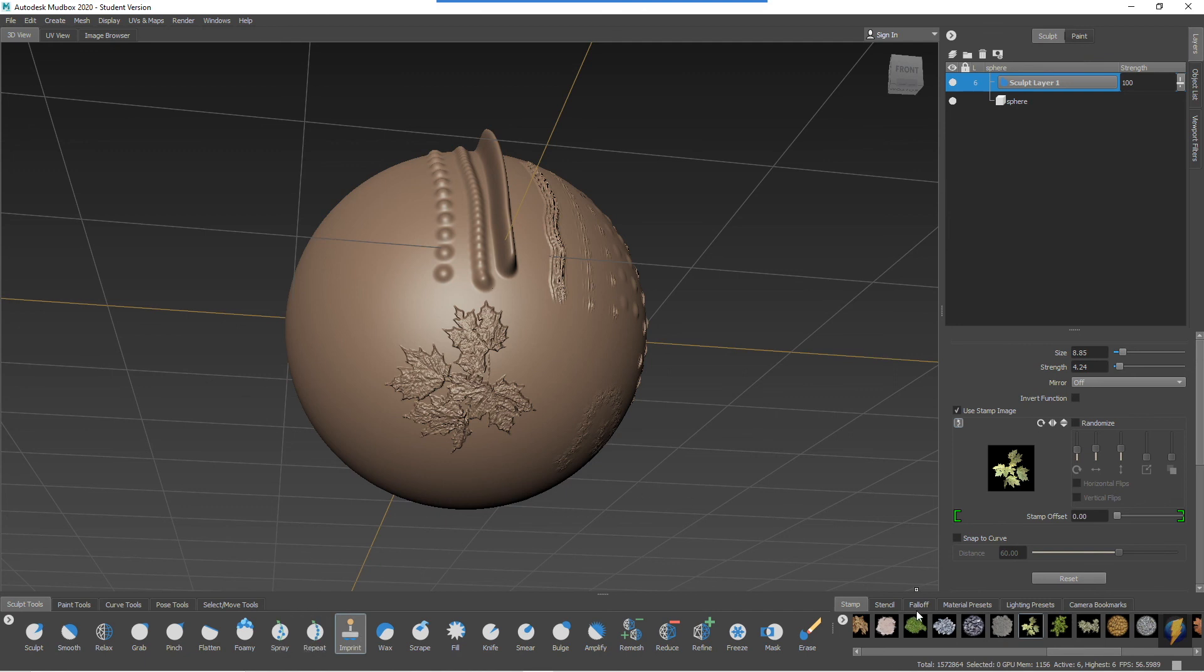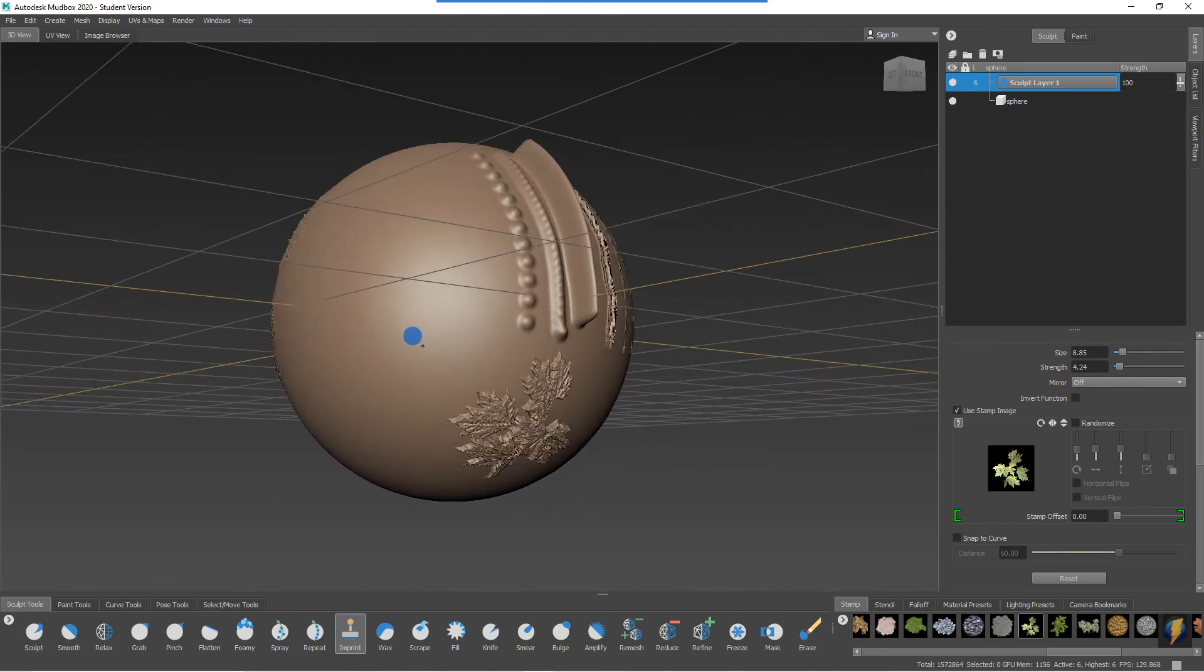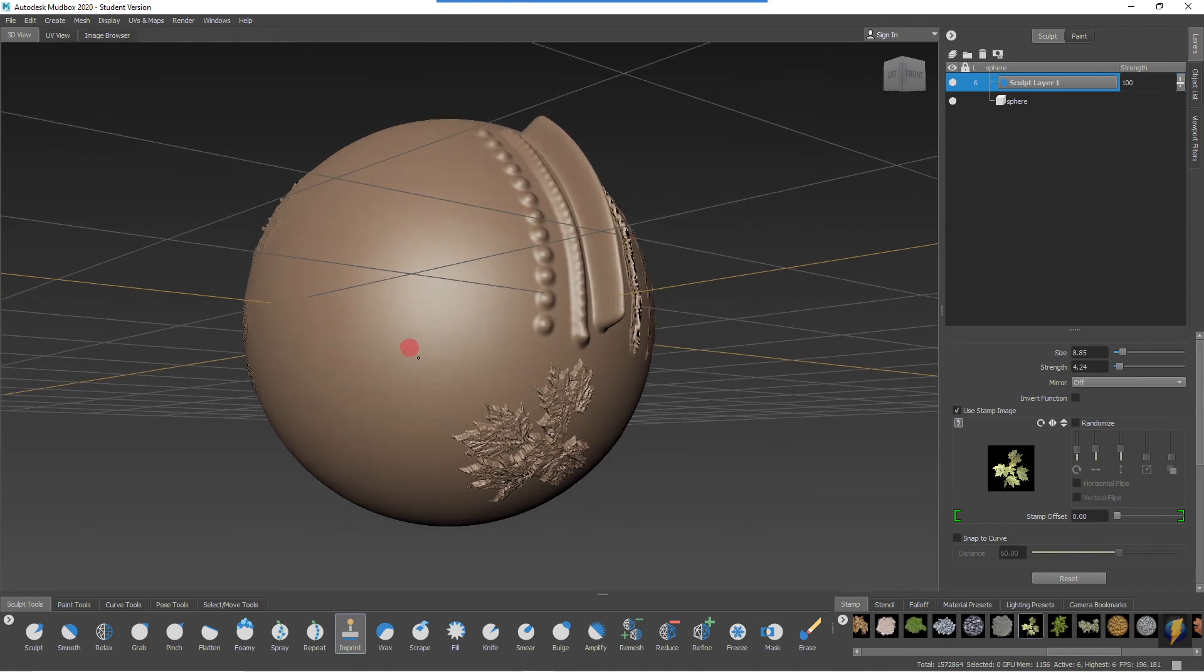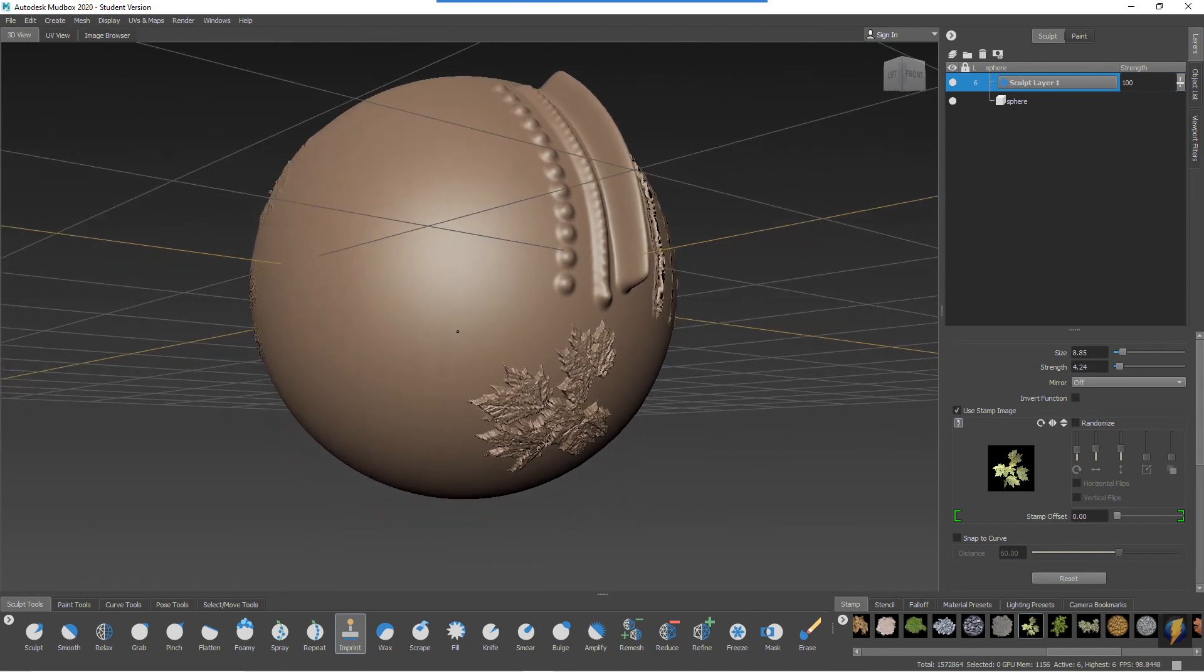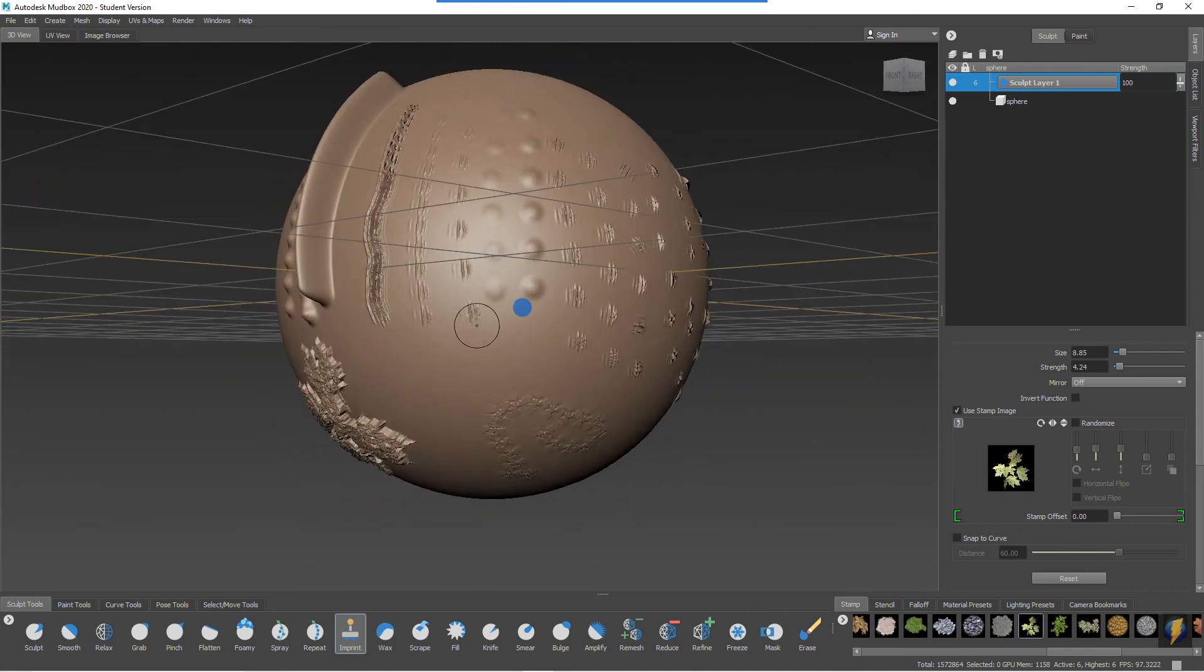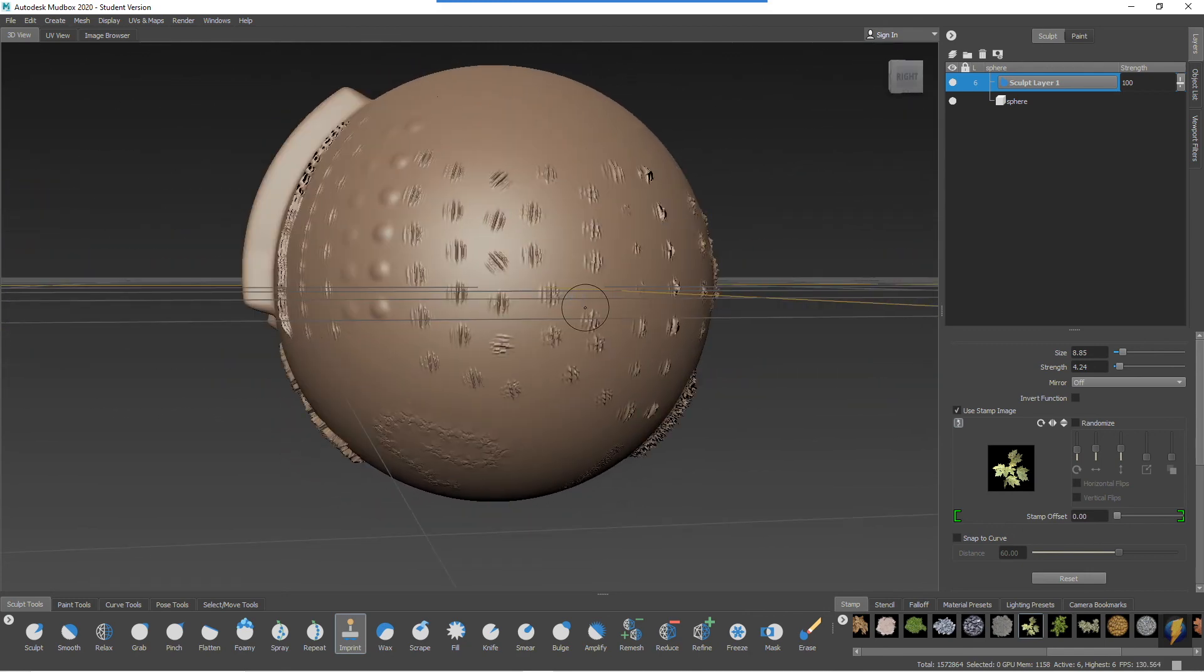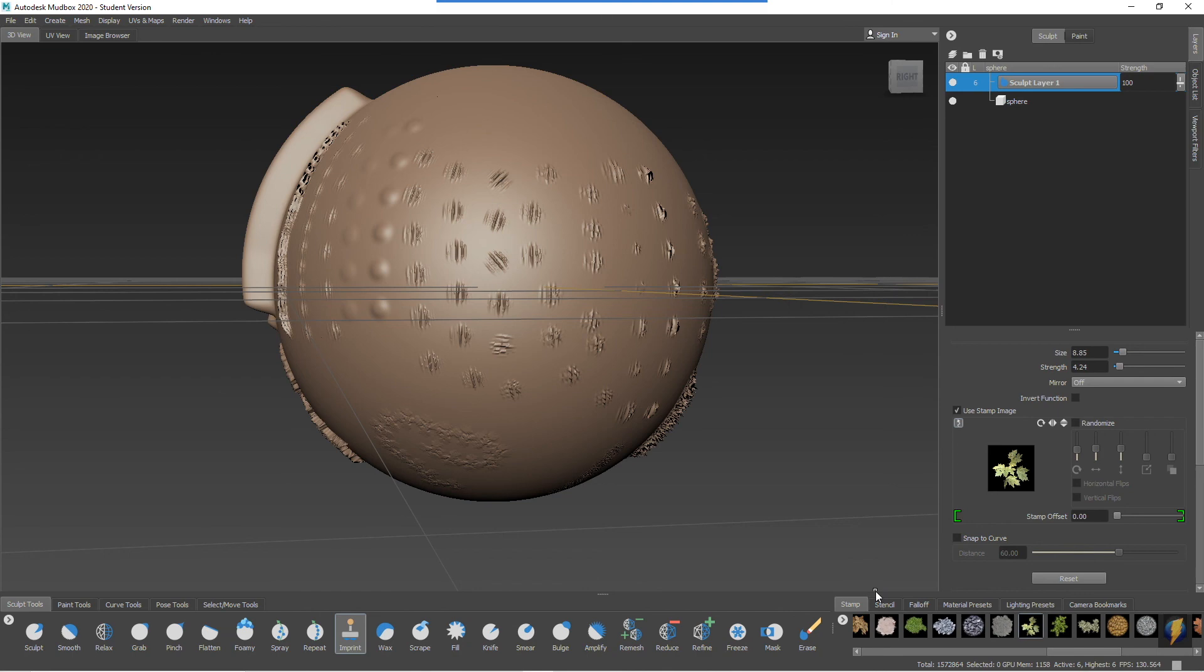As well as for stamps. Remember that you can use stamps with any of these tools, however, including the erase tool. That could be an interesting effect that you might desire. And in the next video we'll take a look at a few more tools and we'll take a look at the stencils. So see you next time.